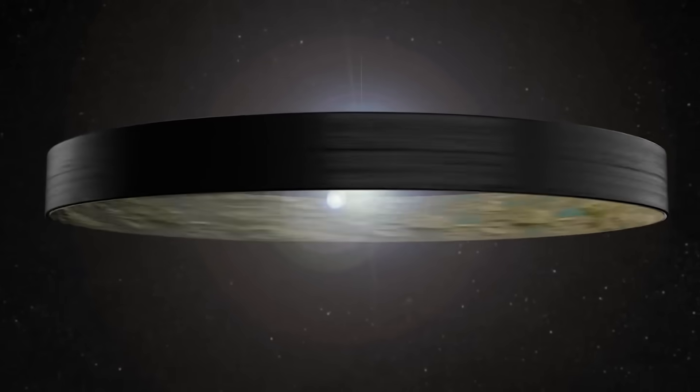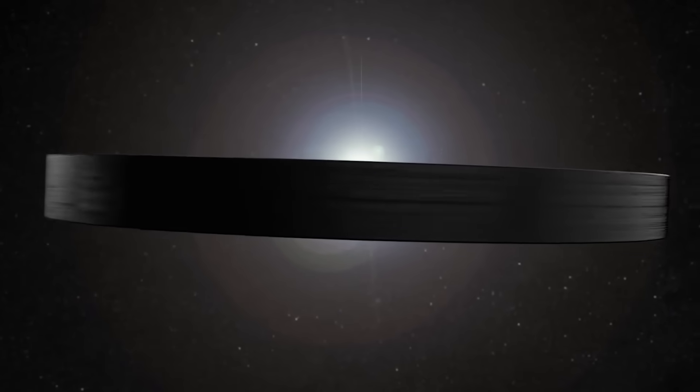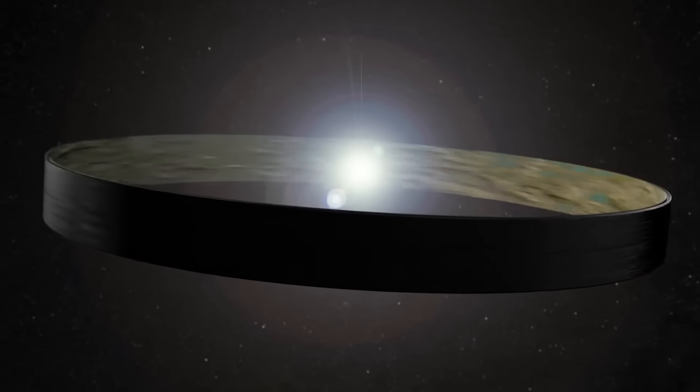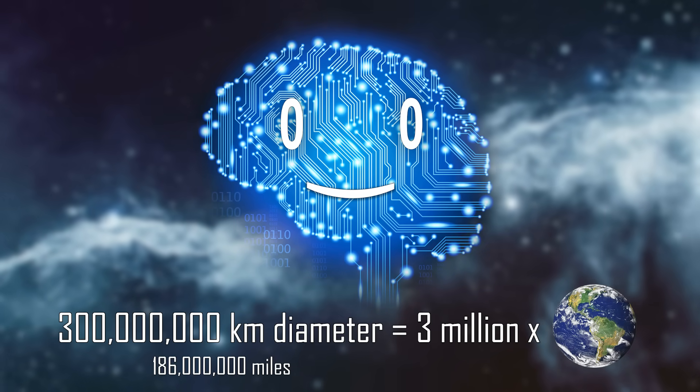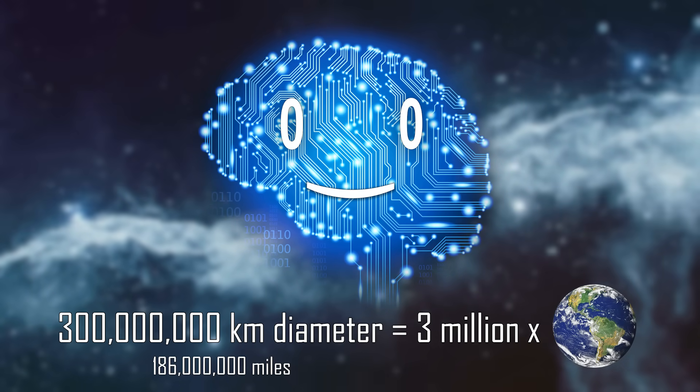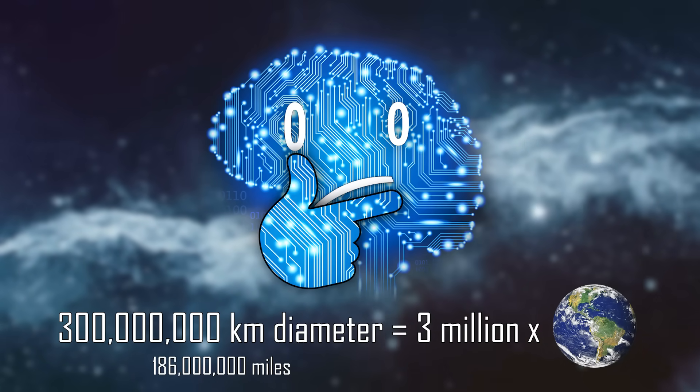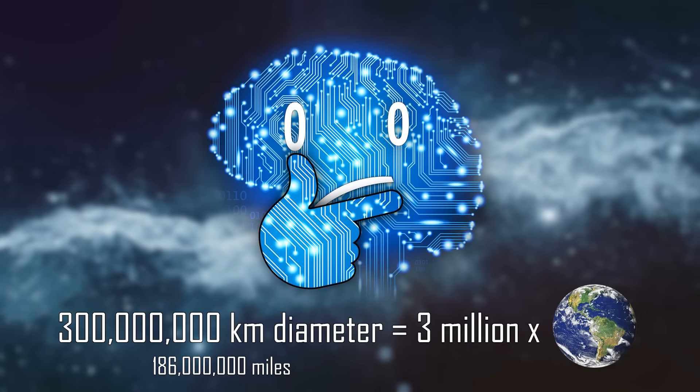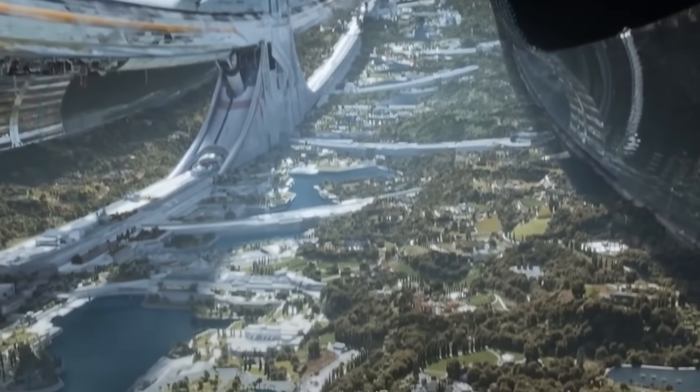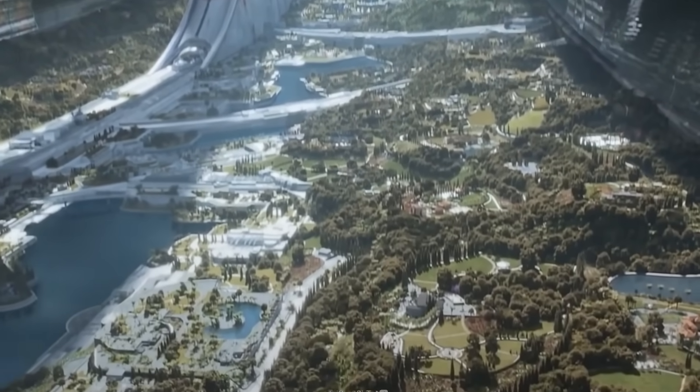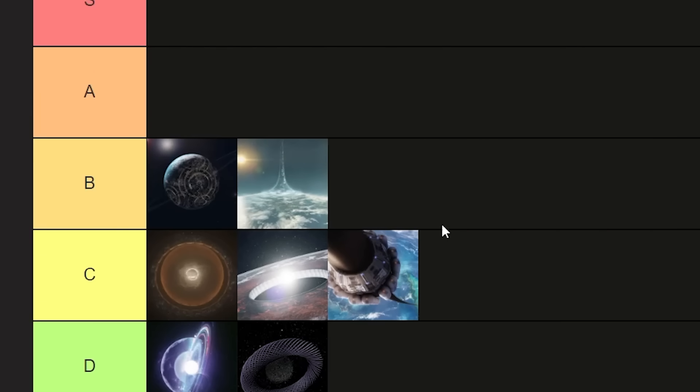Add a little spin and now you have artificial gravity, and bam, you have a decent amount of surface area to work with. Immense, but quite reasonable for a species striving to become a type 2 civilization. B tier.